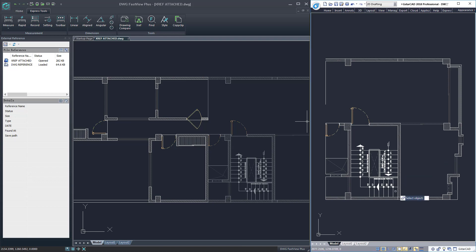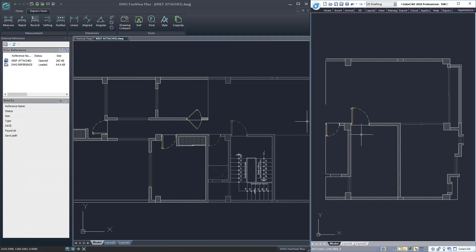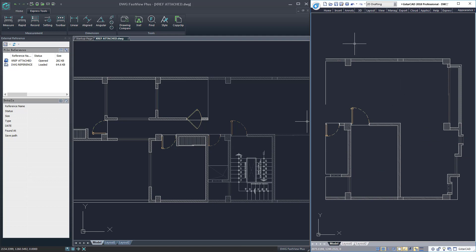For example, you can modify the DWG reference as you need and then save the changes.